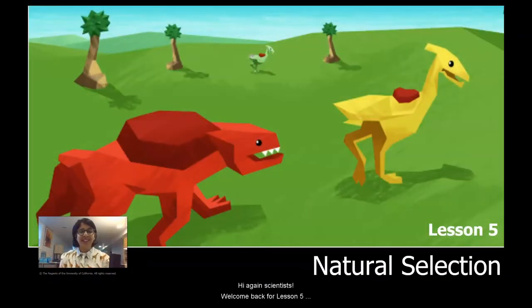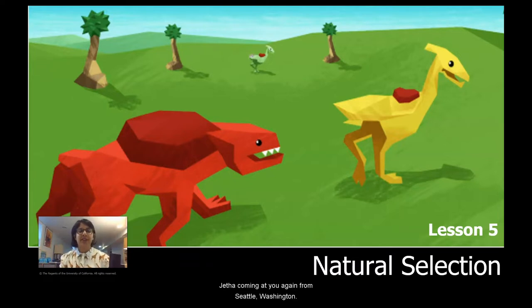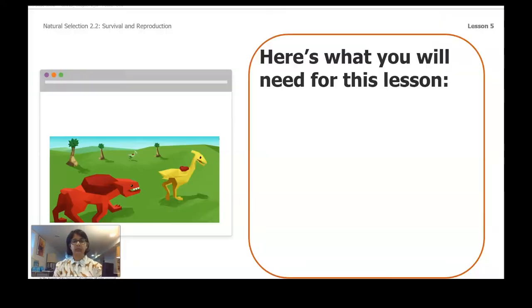Hey again, scientists. Welcome back for Lesson 5 of Natural Selection with me, Ms. Shetha, coming at you again from Seattle, Washington.